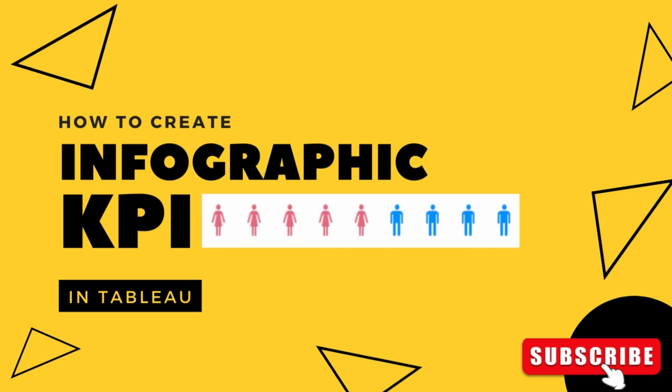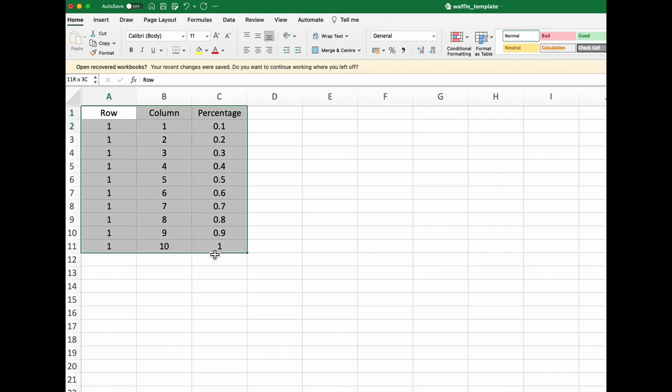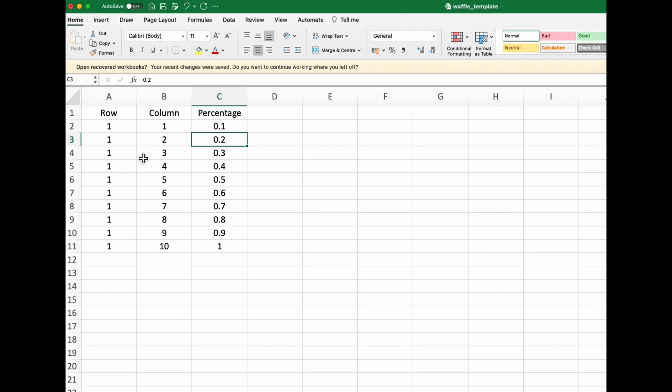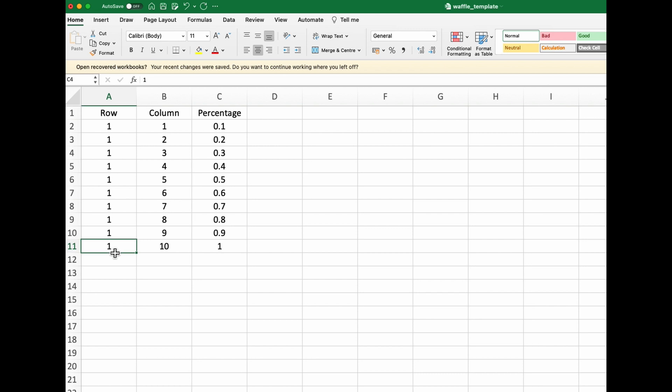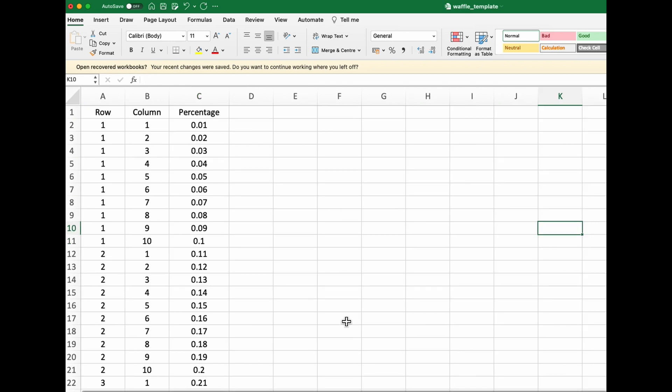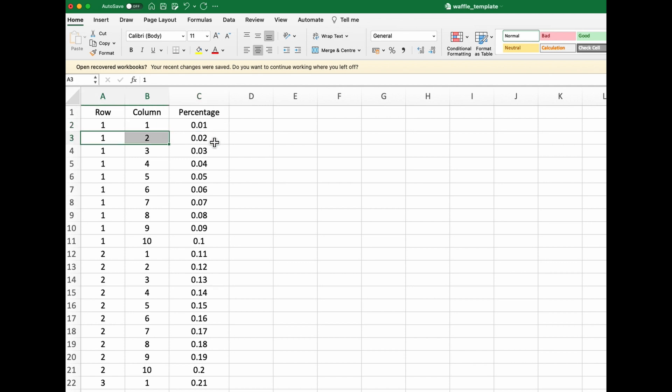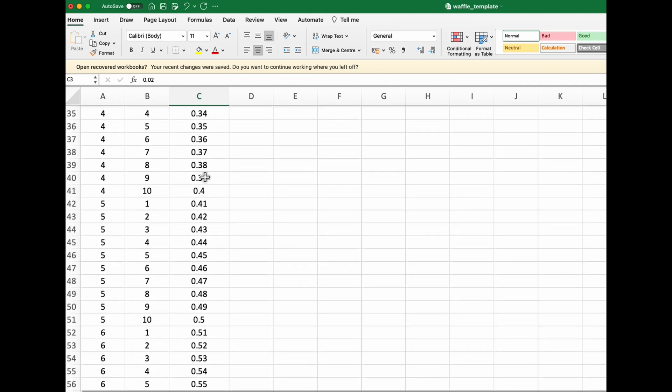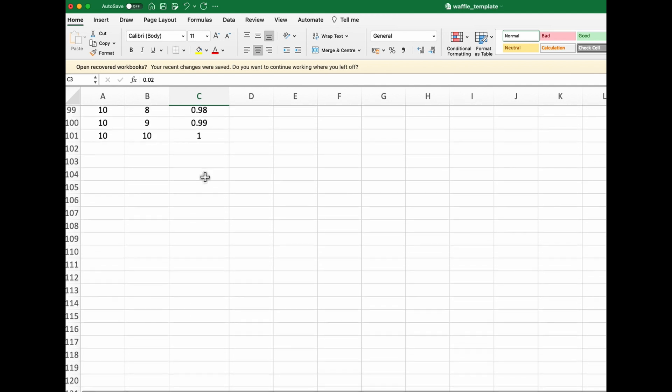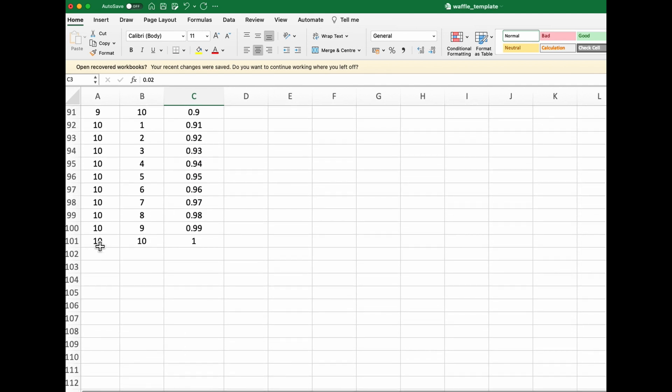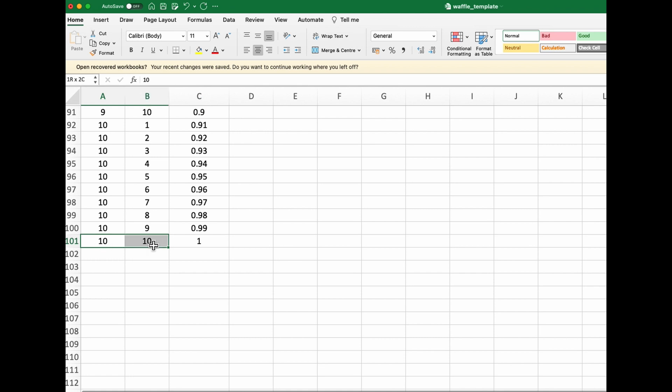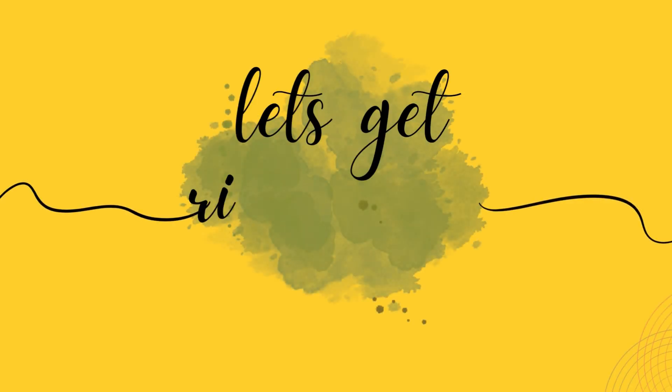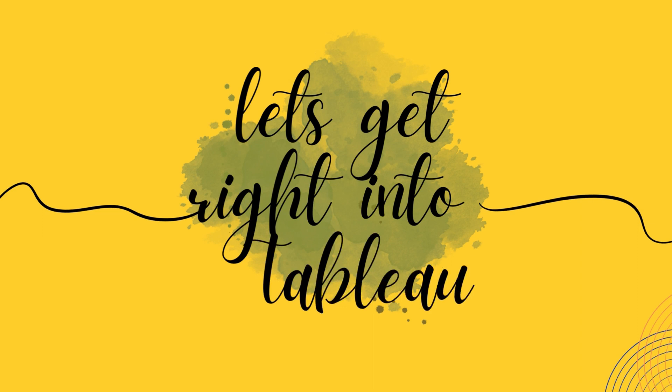For this, you will need a data set which I call the waffle data set and this is how it would look like. For displaying 10 marks in an infographic, you would have to create these 10 rows which is nothing but 1 x 1 representing 10%, 1 x 2 representing 20% and so on till 1 x 10 representing 100%. Similarly, if you want to create a waffle chart with a 10 x 10 grid, you have to create each and every point. It would have 100 rows in total and each row would be equal to 1%. This data set will act as a prerequisite for your dashboard. So without further ado, let's get into Tableau and start building a beautiful infographic KPI chart.